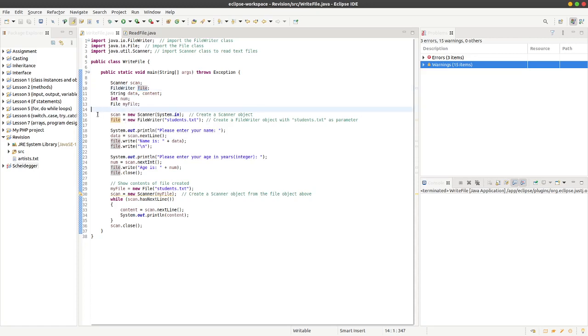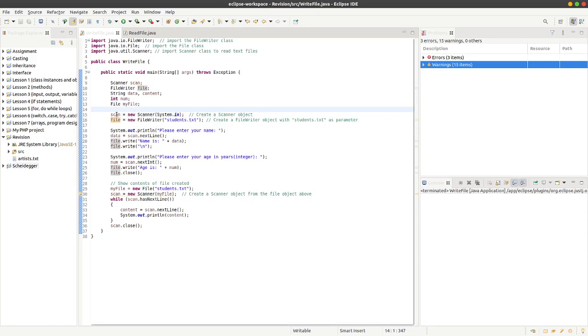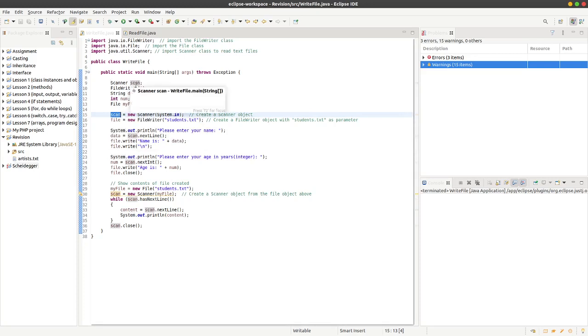Over here on line 15 we've created a scanner object and called it scan. You can see that when I highlight the text, the scan object is being declared at the top here.